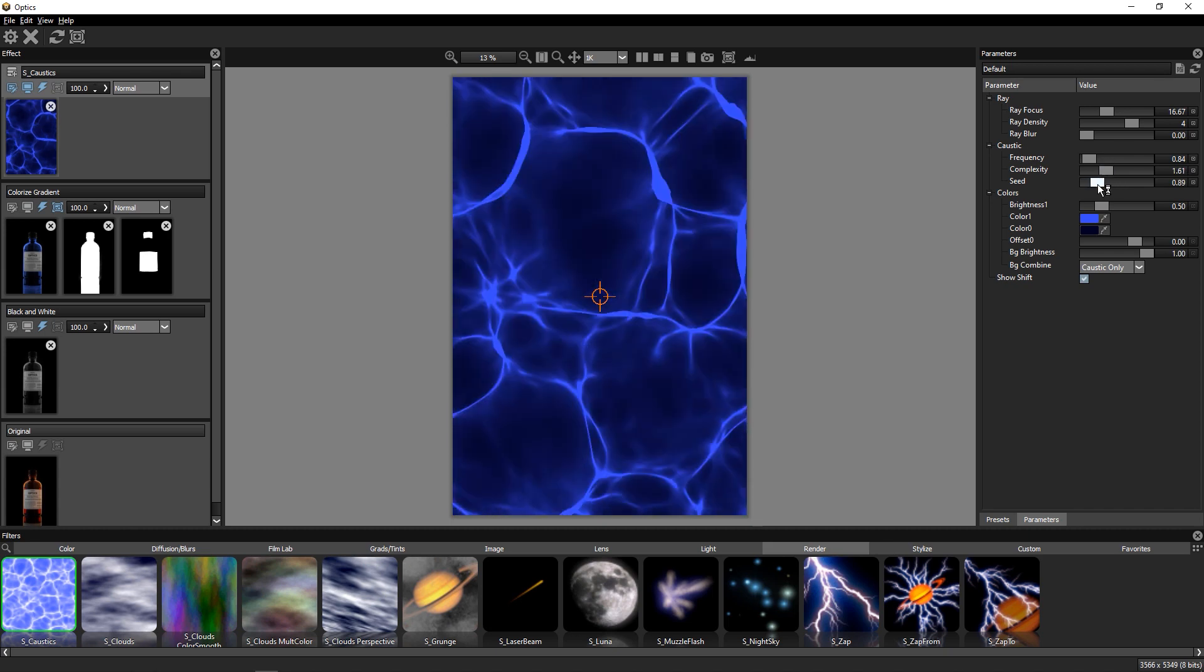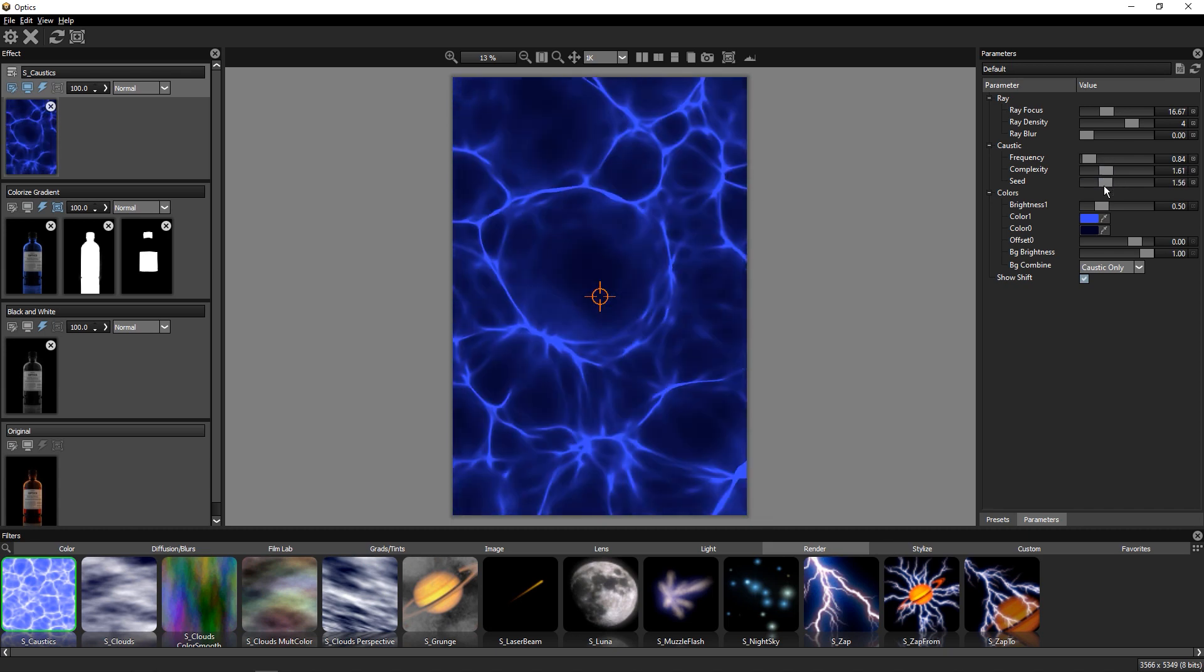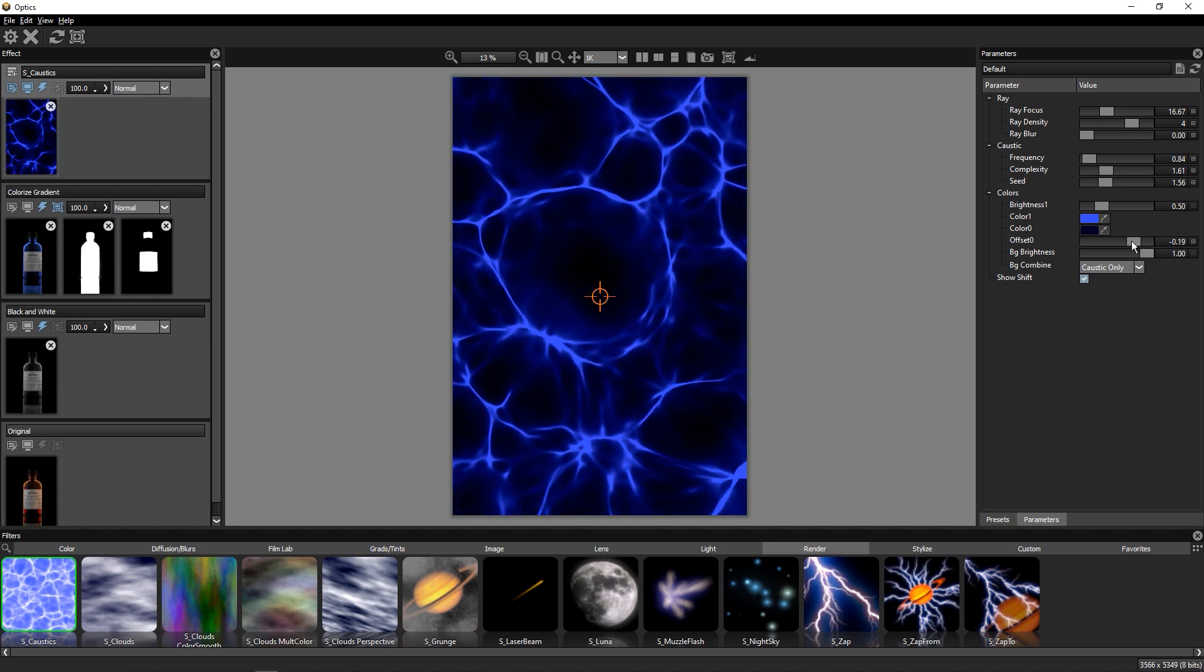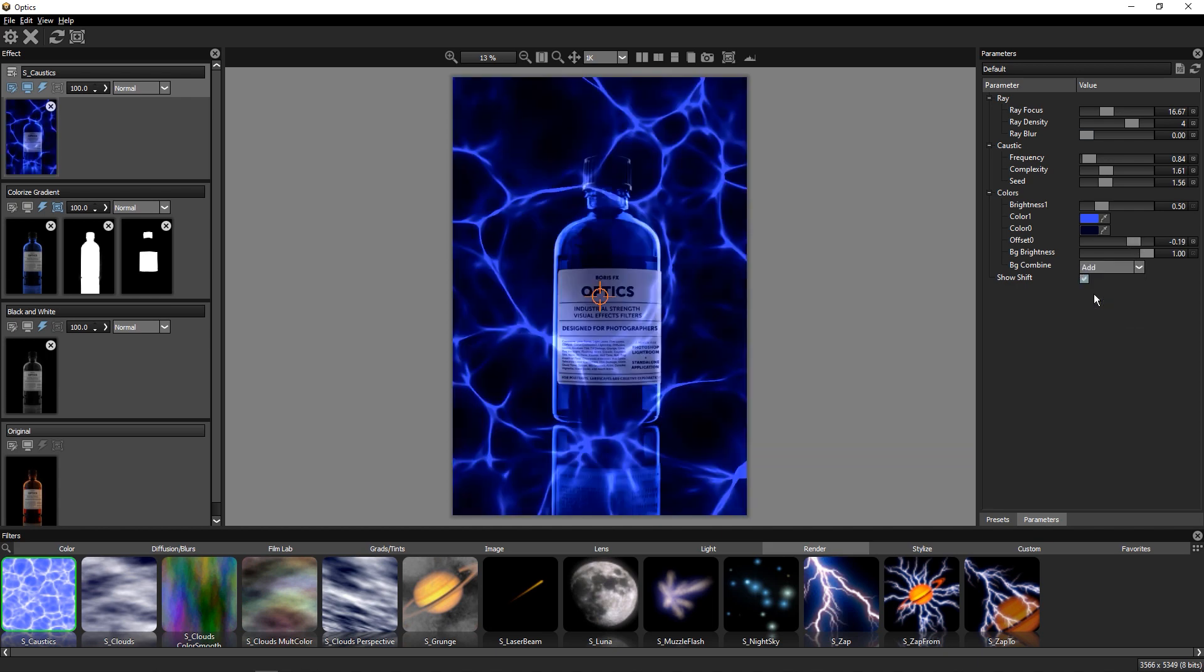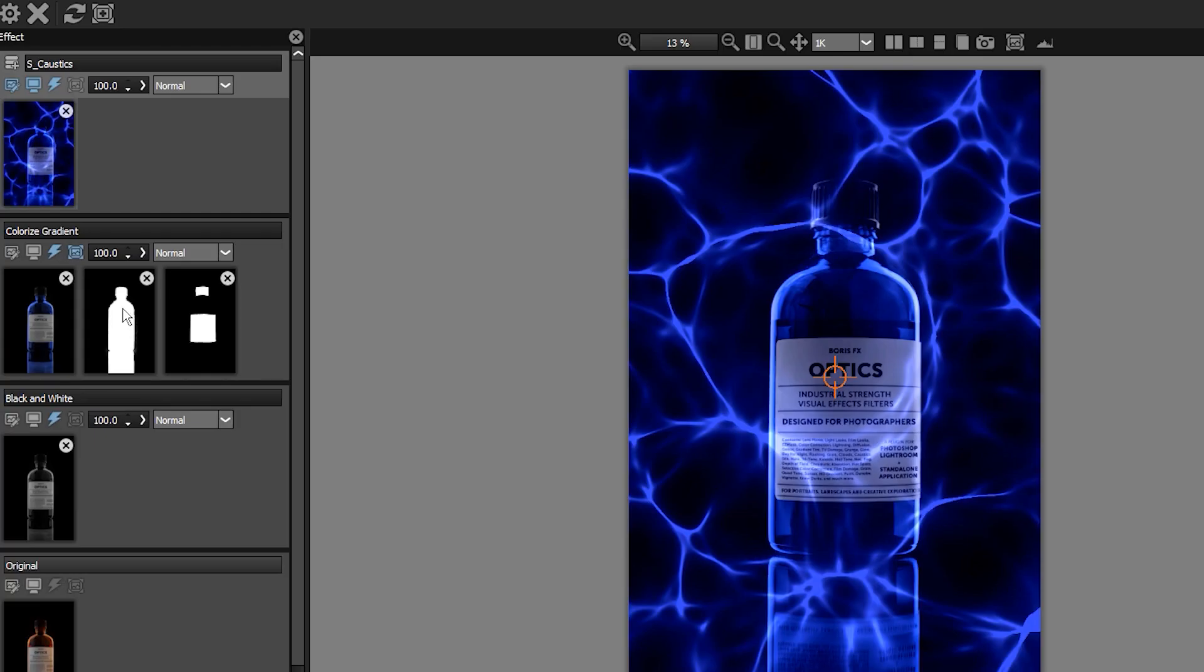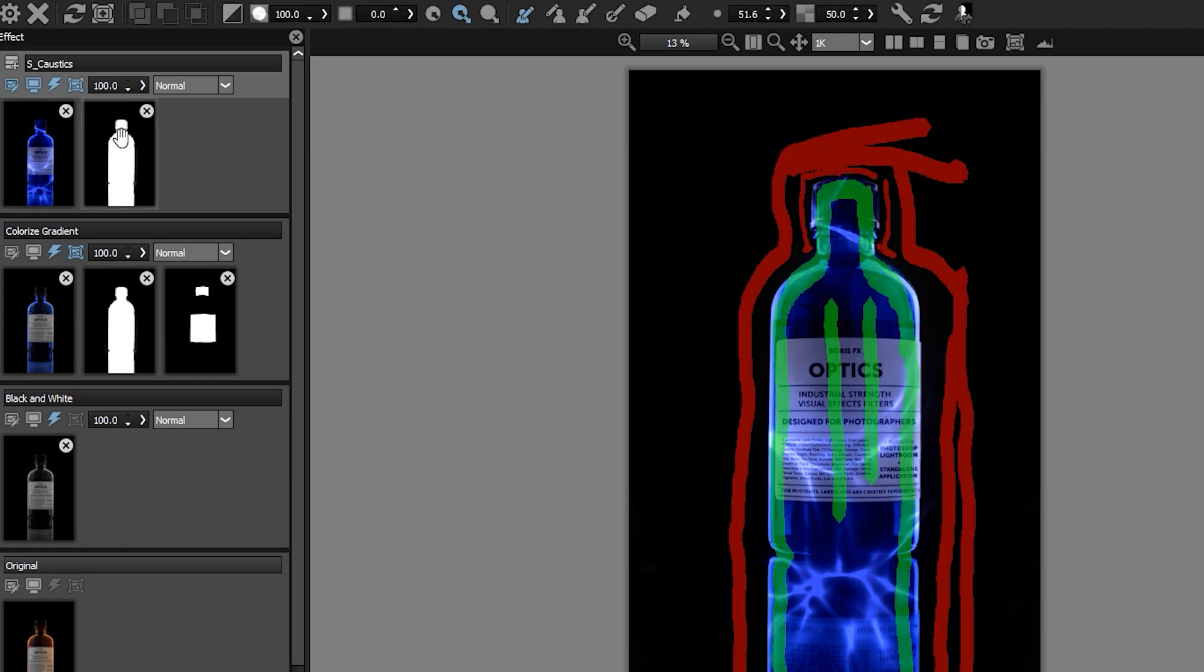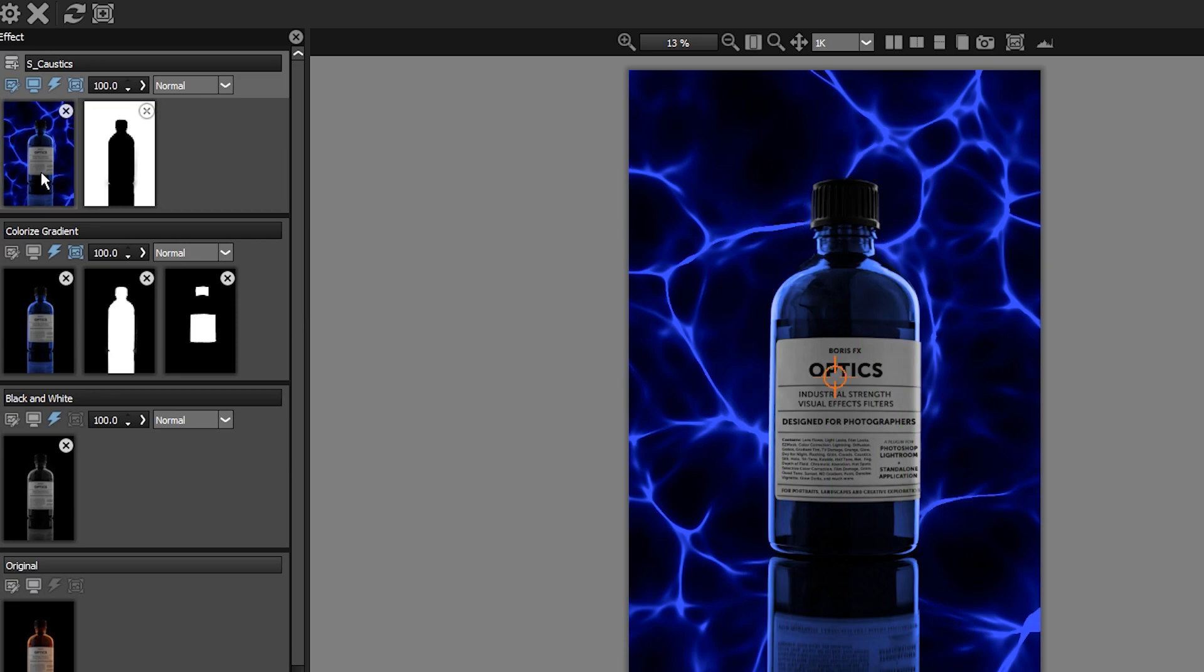This Seed parameter is basically a variation style. We'll switch the Combine modes back to Add. We can simply copy our Easy Mask from earlier by dragging it up to this layer, and we'll invert the mask to fill the background with our Caustics effect.